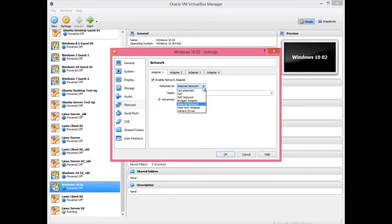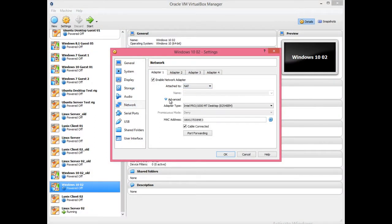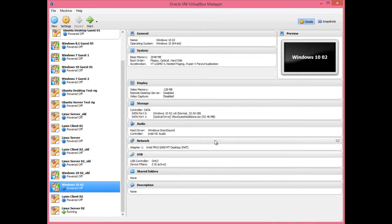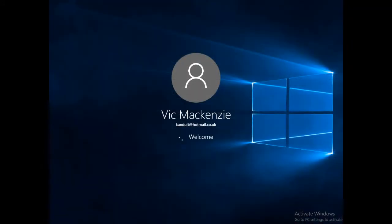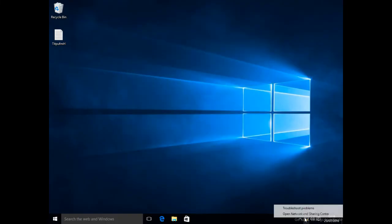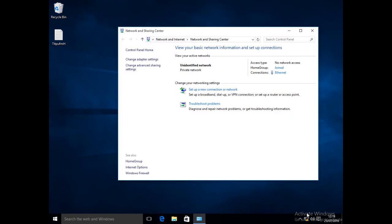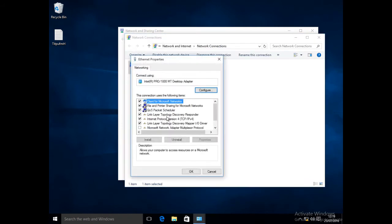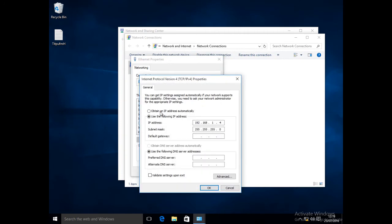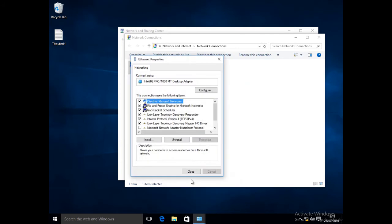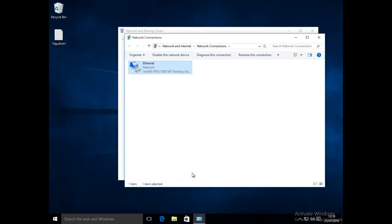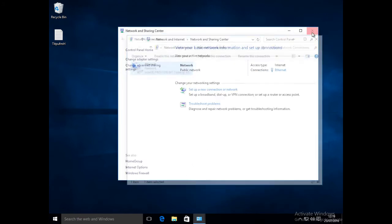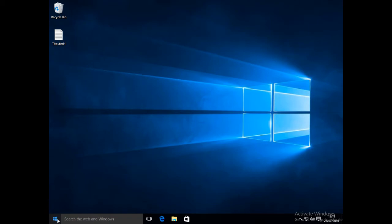First check that the network adapter within VirtualBox is set to NAT. Click OK, then start the machine. Click on the network icon on the taskbar, then Ethernet, then change adapter settings. Right-click on the network adapter, then Properties. Select IPv4, then Properties. Check and change to obtain IP address automatically. Click OK, then Close. Close all windows, then click on Start, Shut Down or Sign Out, then Restart.